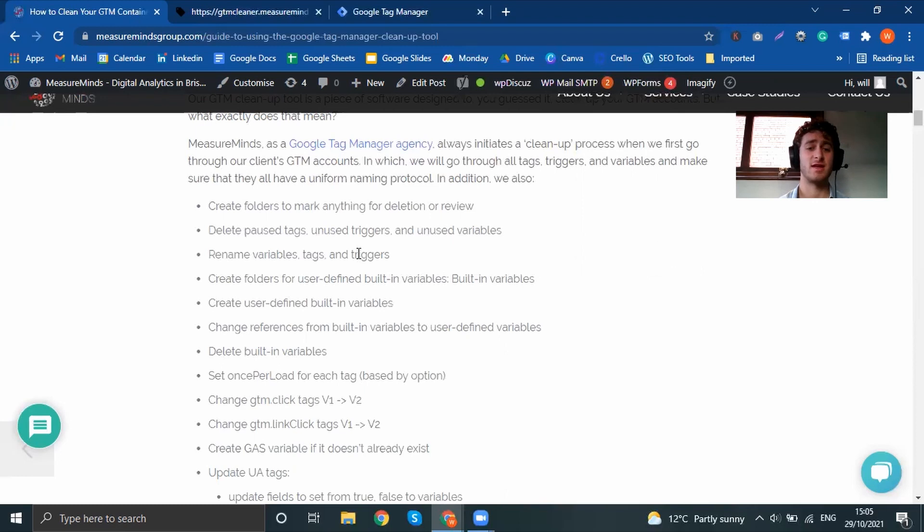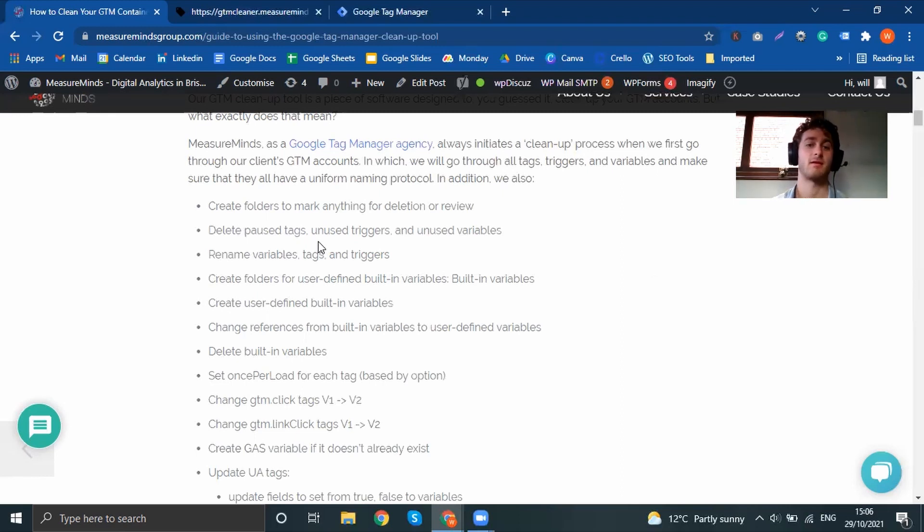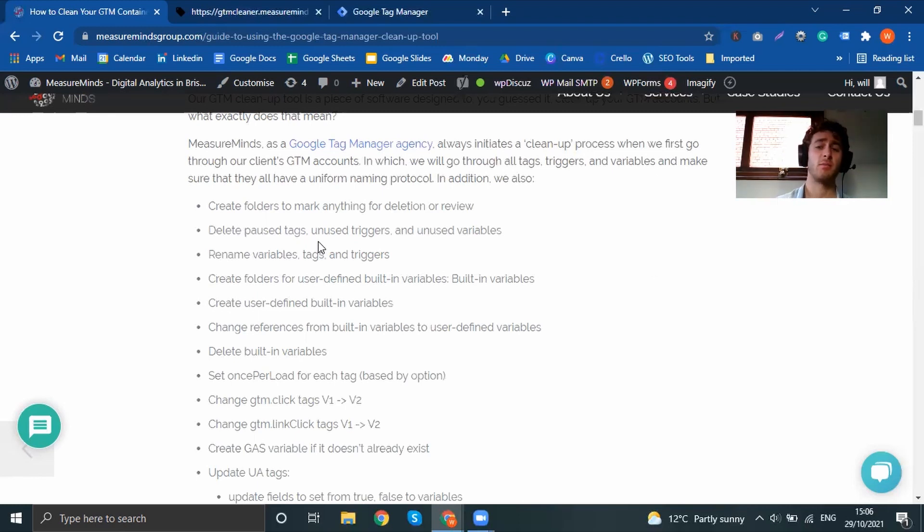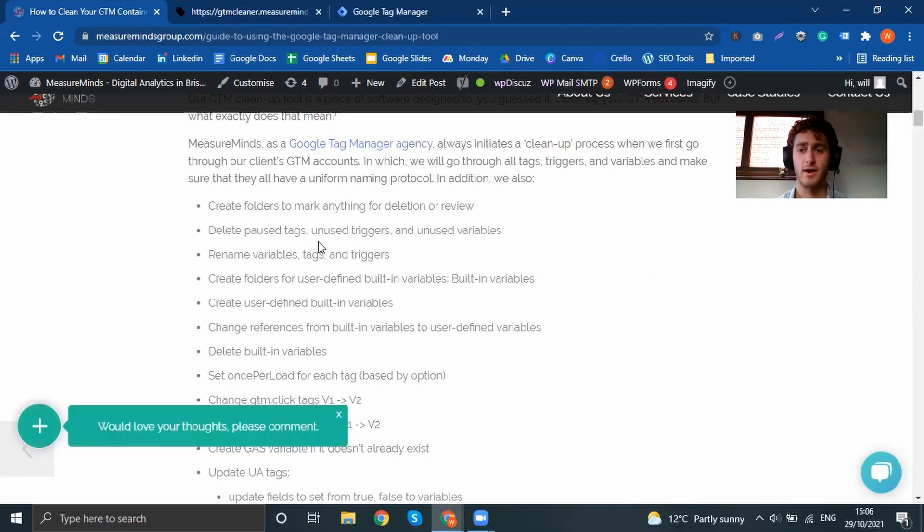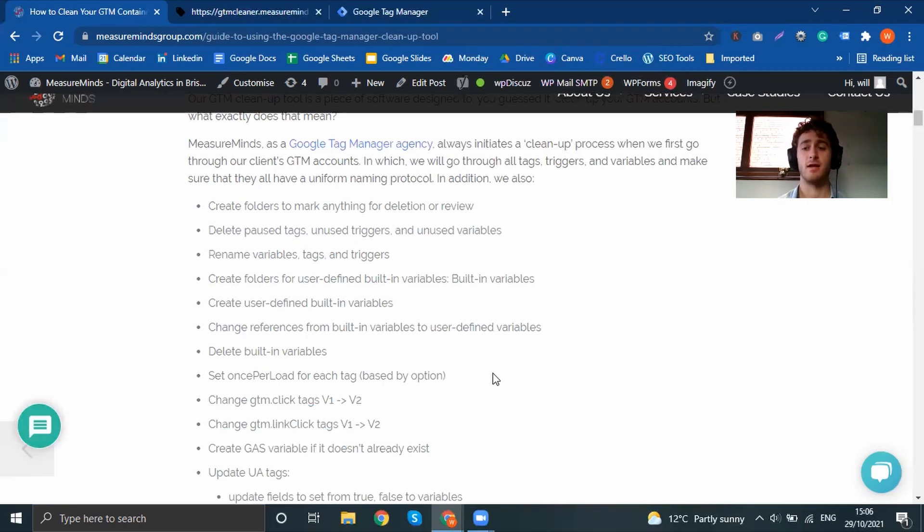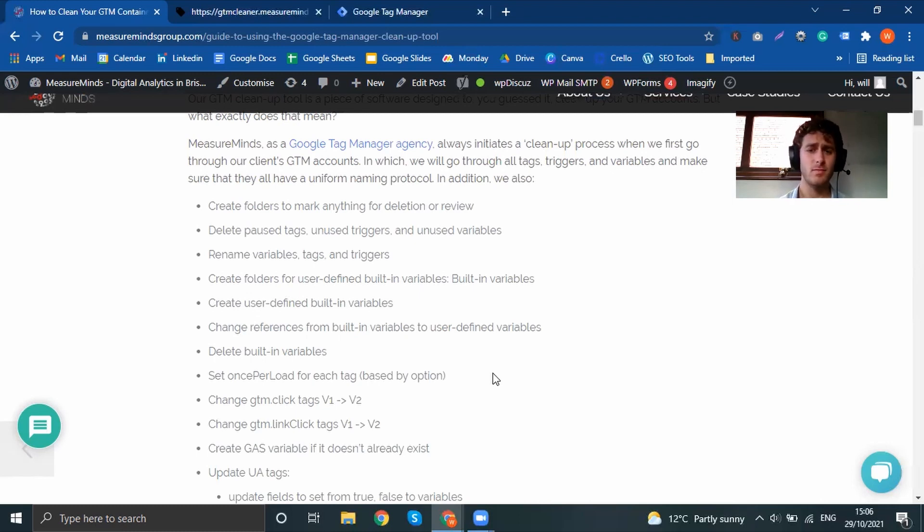I'll just give you a few of the bullet points to give you an idea of what happens. But essentially, what we're trying to do is create a nice tidy workspace because a tidy workspace is always a good workspace. So we'll do things like delete paused tags, unused triggers and unused variables, because if we don't need them, get rid of them. Rename variables, tags and triggers, so there's more of a uniform way of looking at your Tag Manager container. So you're not scrolling around looking for something that you can't remember the name of. Everything should have a set name, and you can locate things quite easily.